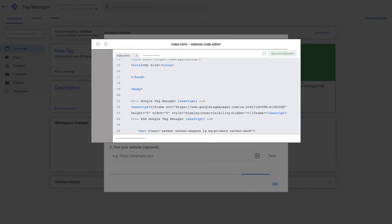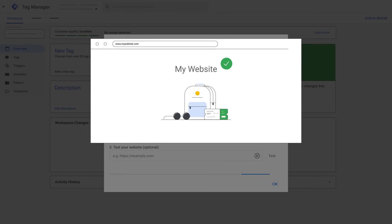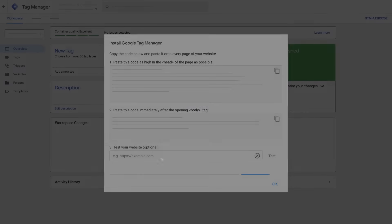Once the changes are saved and deployed to your website, enter your website's URL and click test to make sure you've added the snippets correctly.